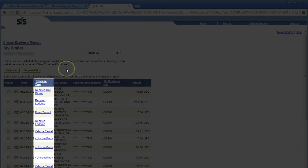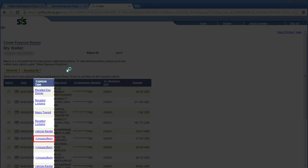In my wallet, SFS will assign expense types to each credit card transaction in the expense type column. At times, however, SFS may not be able to match the expense type. In these cases, SFS will assign an expense type of unspecified. If you wish to bring a credit card transaction into your expense report that is unspecified, you must first click the unspecified link and assign the transaction the correct expense type.